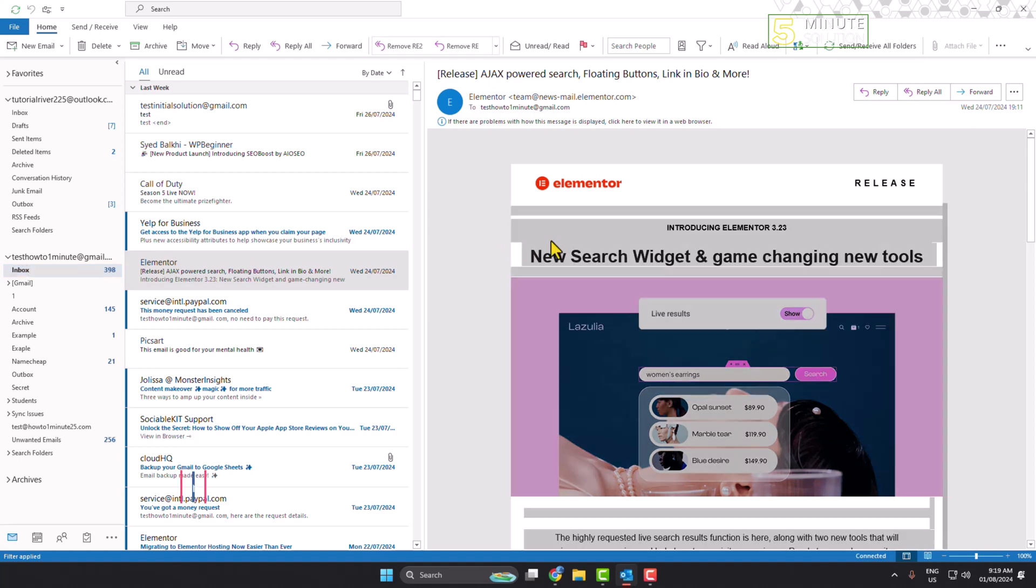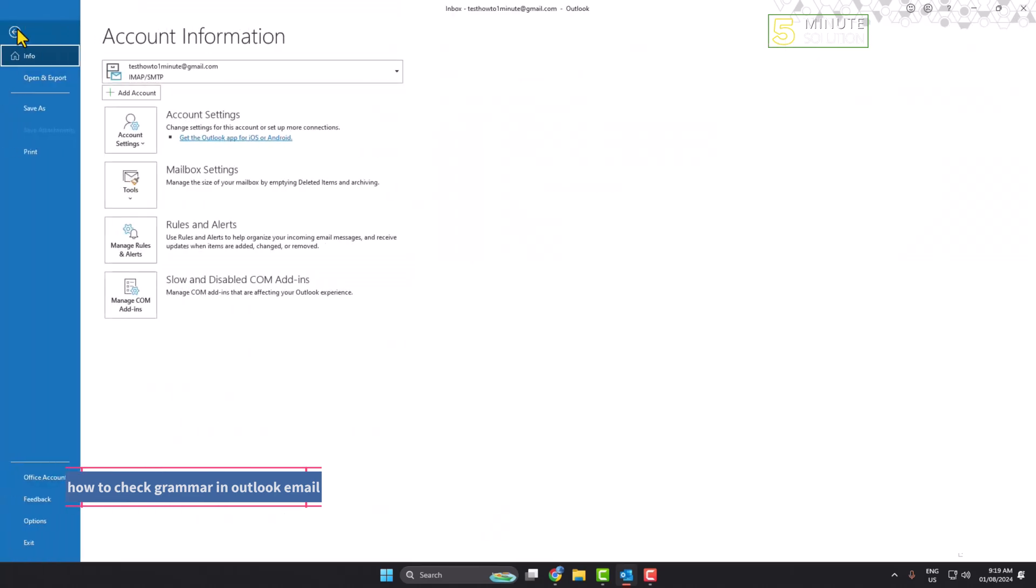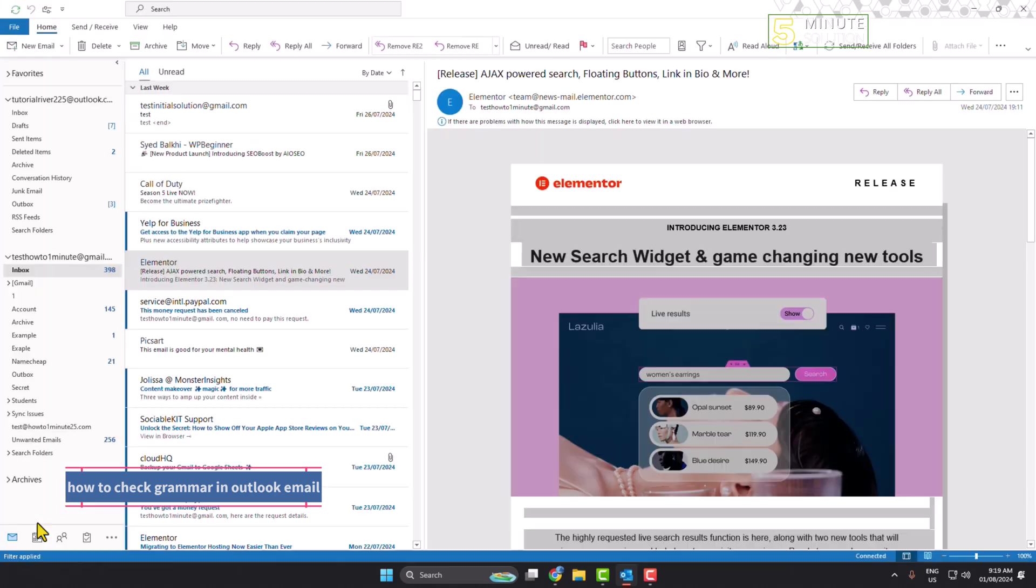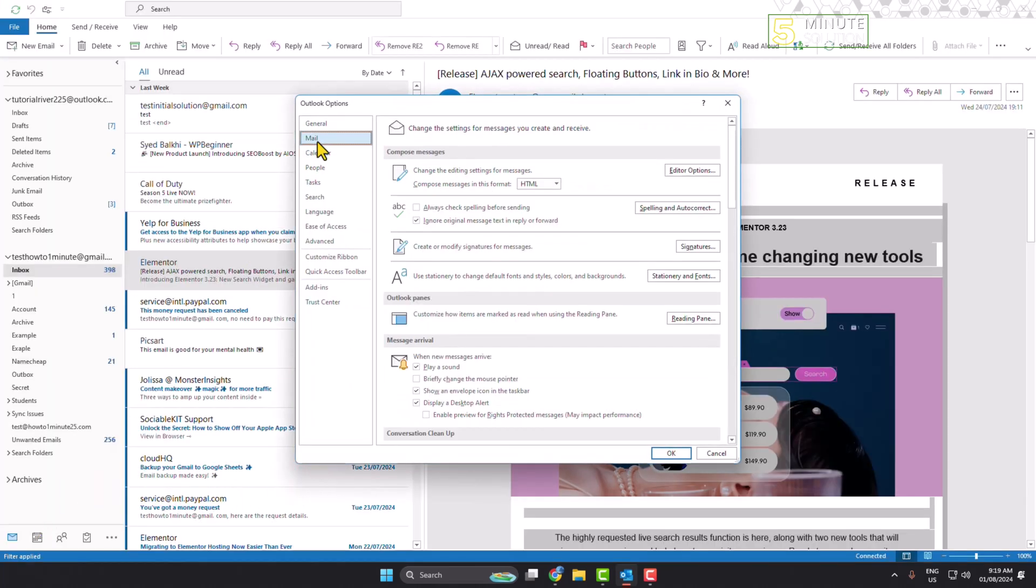First of all, go to your Outlook and to enable the grammar checker, click on File and then click on Options. Click on Mail and you can see the Compose Messages section. Under this section, you will find the spelling options.